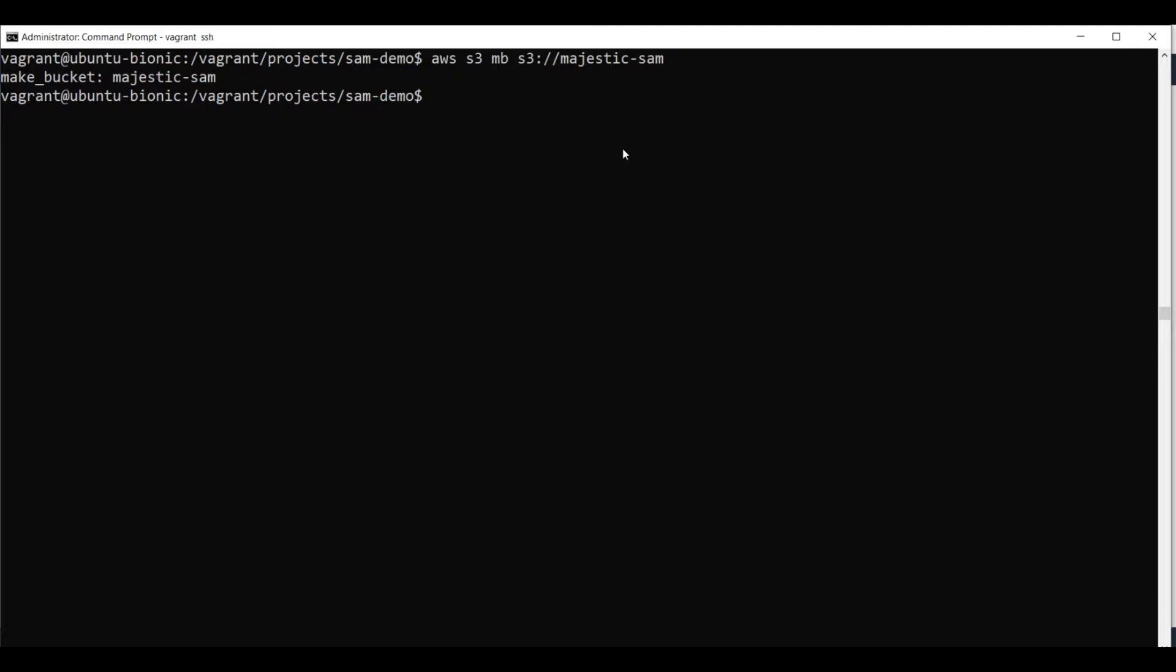Now we can package the application. We issue SAM package. And the output template name will be package YAML. You can put here any template name you want. Then we specify the bucket name we just created. So Majestic Sam.